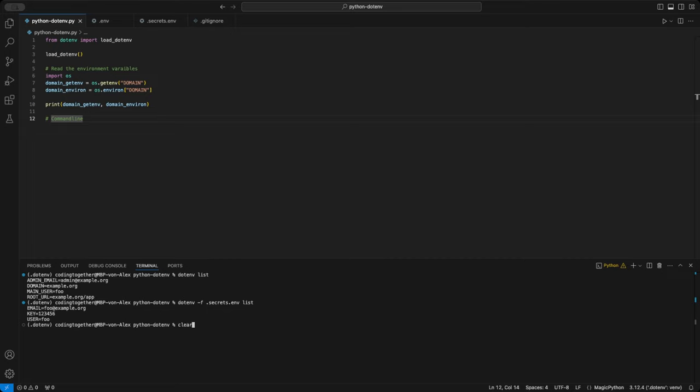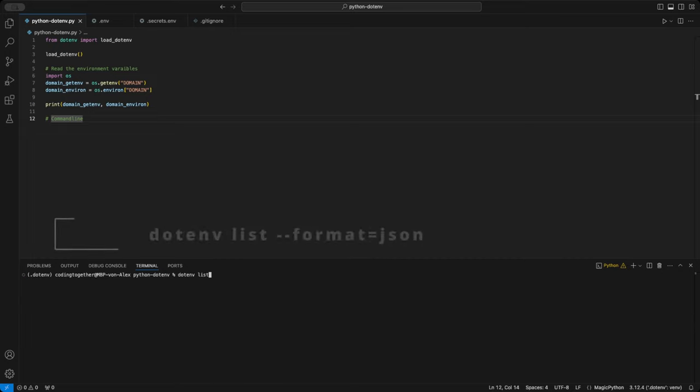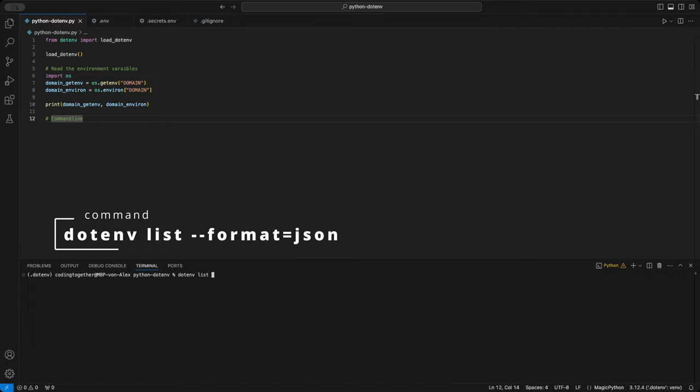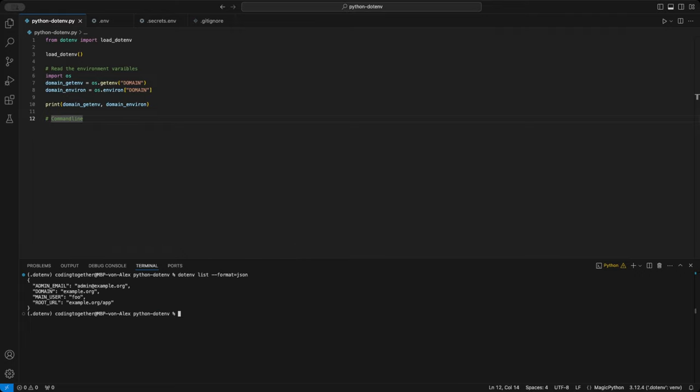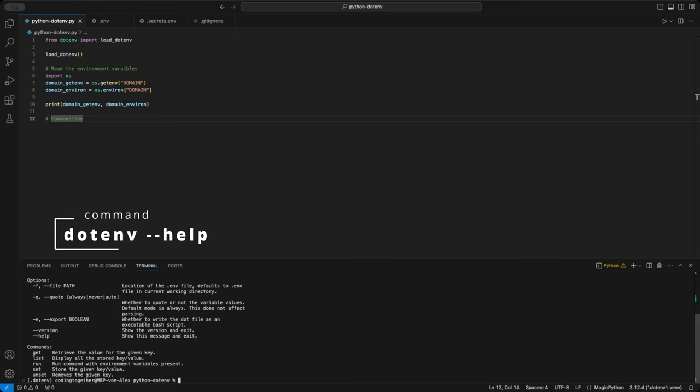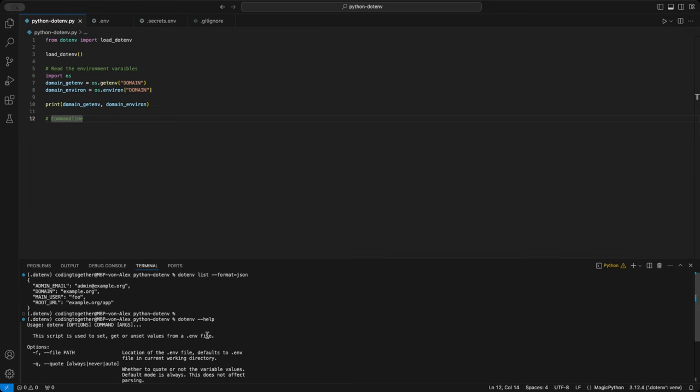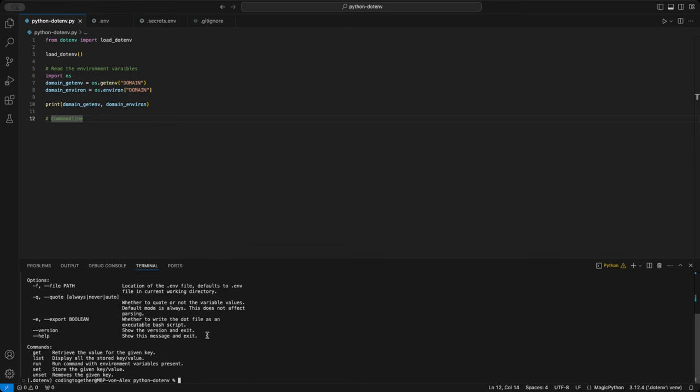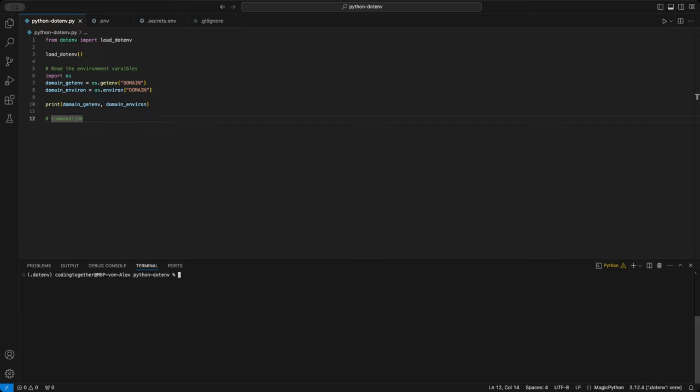You can even format this output as JSON by adding the dash dash format equals JSON option, making it easier to handle and use programmatically in your applications, or if you need to export the list for other purposes. If you ever get stuck or need more information, the .env --help command is a quick and easy way to get information to the full range of available options. It's always worth a look.